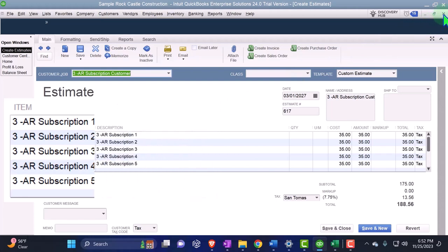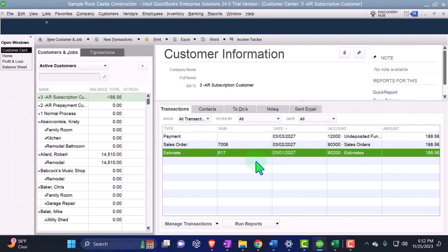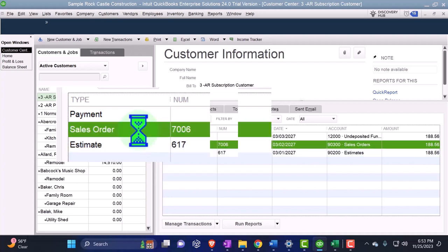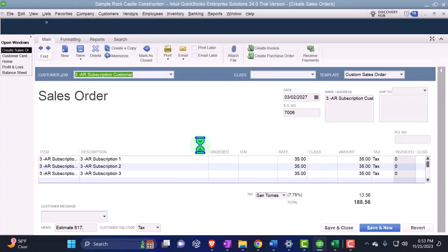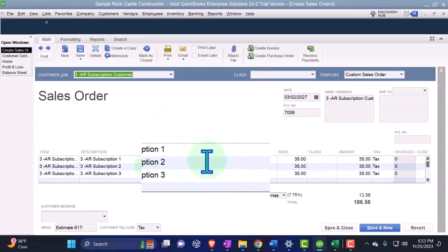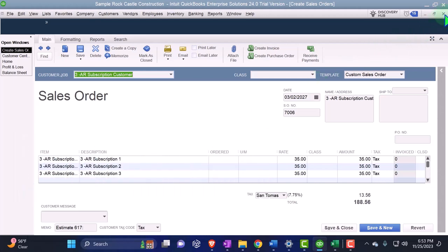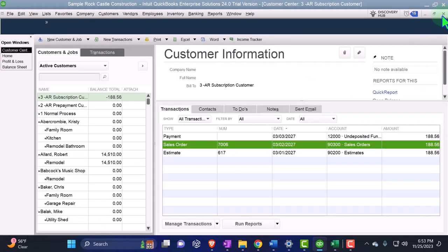So I'm going to close this back out. We converted that then, nothing was recorded from that. That was an internal document that we're tracking. Then we had the sales order that we created from the estimate, looks very much the same here that we have on the sales order pulling it out. Also internal document.